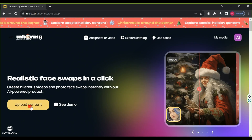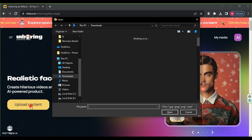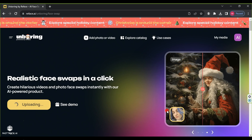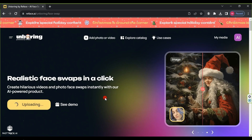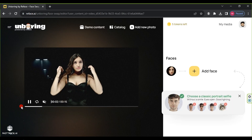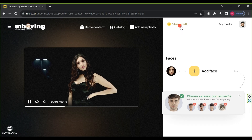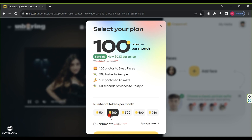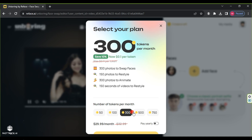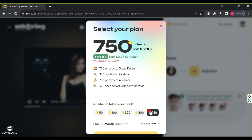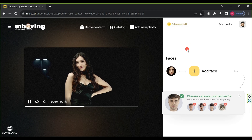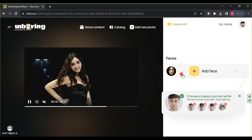After registration, click on 'Upload Content' to choose our video, then click open, and the site will upload the video. After uploading, the website provides five free tokens, and you can purchase more through monthly or annual plans ranging from $10 to $56 per month. Each face-changing operation, whether in a video or an image, costs one token, regardless of length.